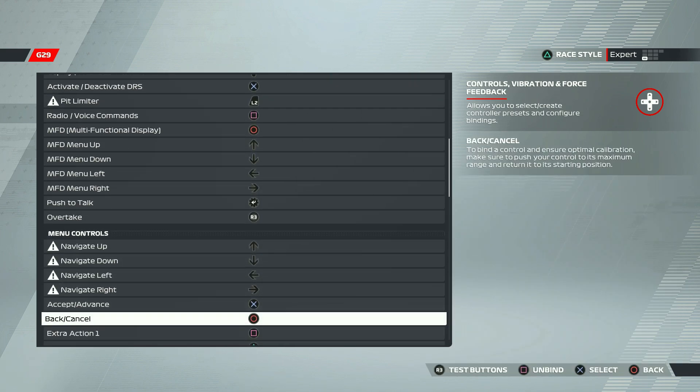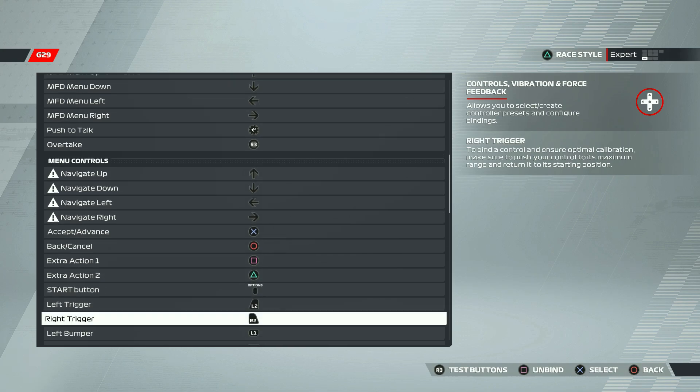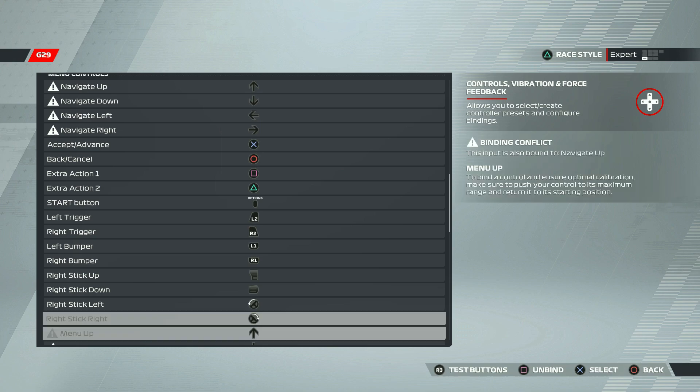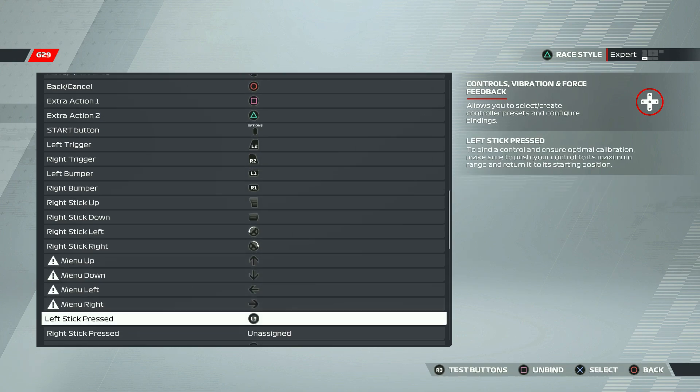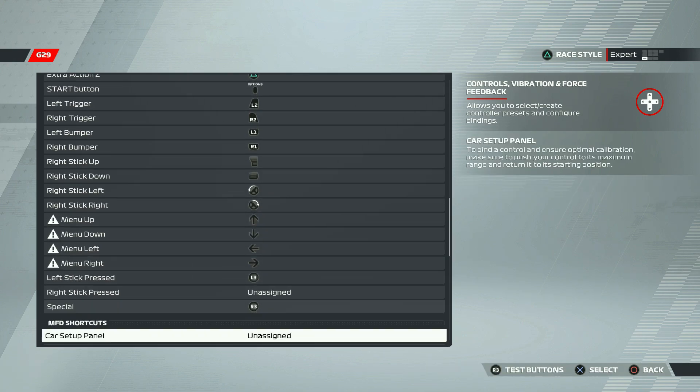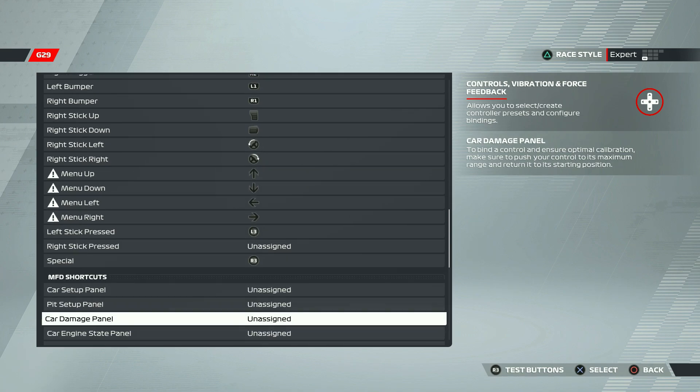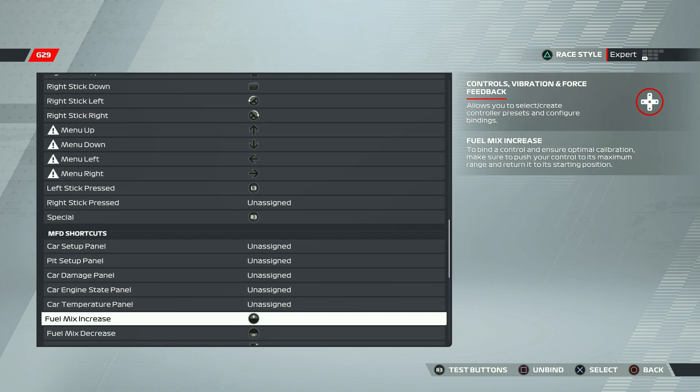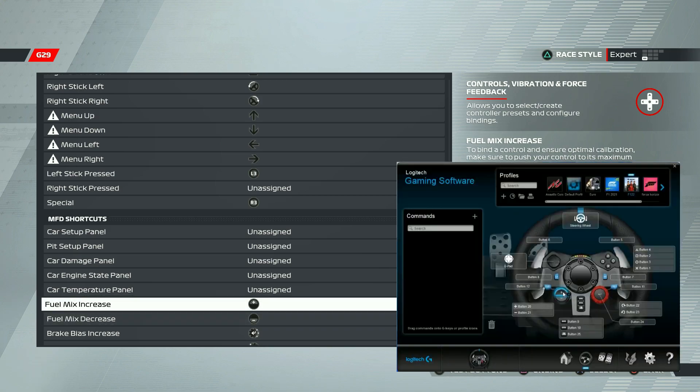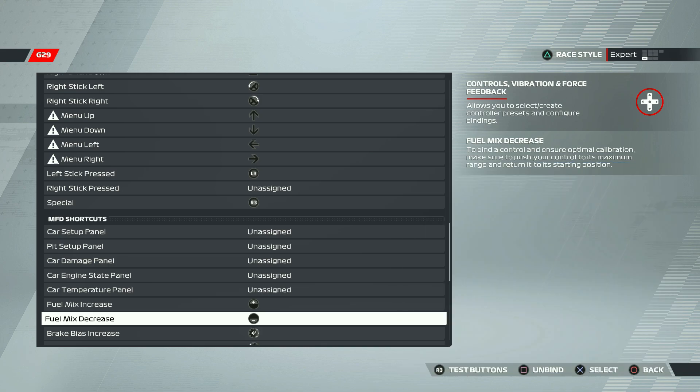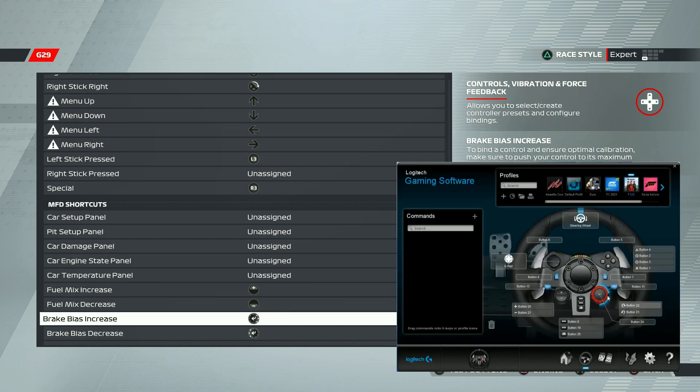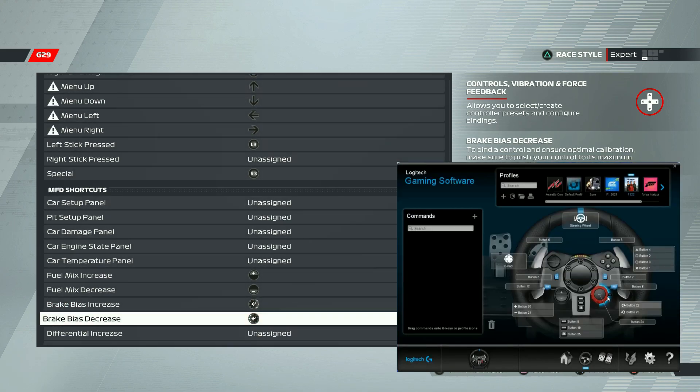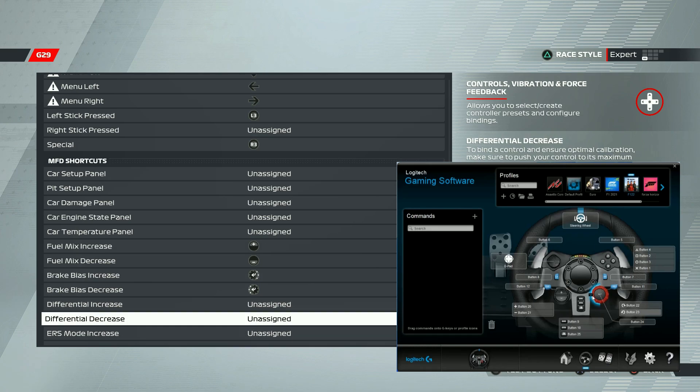And after that, we'll just scroll down. There are some other controls that I have changed. In MFD shortcuts, I'm using plus and minus buttons for the fuel mix increase and decrease. Nowadays it's not that helpful, but to cool down the car, you could use the fuel decrease. And the brake bias increase, I'm using this round button. You can just turn it clockwise or counterclockwise to increase and decrease. It's really helpful.